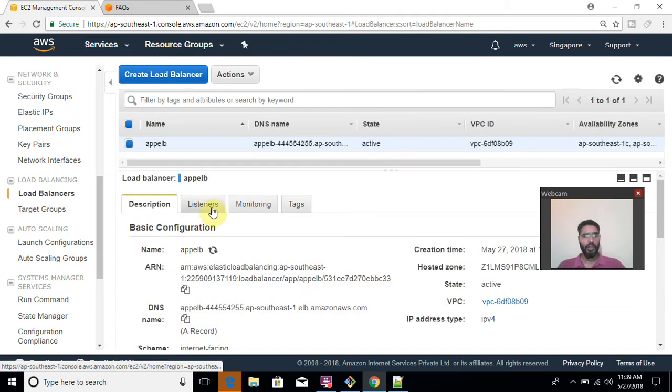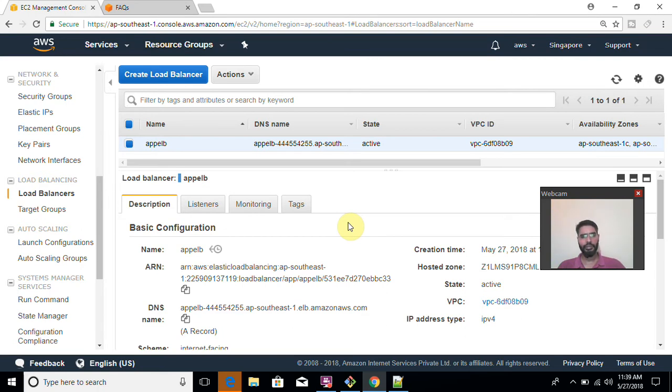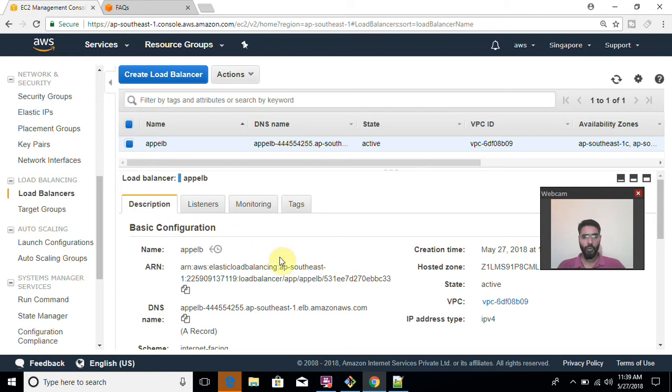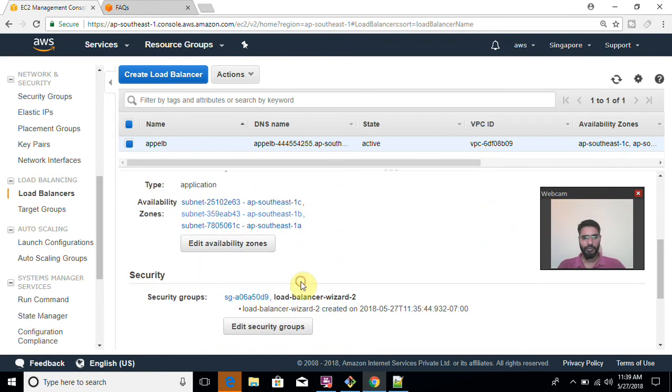Now how many types of load balancers are there? If you have not seen my previous videos please watch because there I have described complete environment of AWS load balancers like classic application and network load balancer. So what we are going to see here is we are going to check what does it mean? What can be done with this?